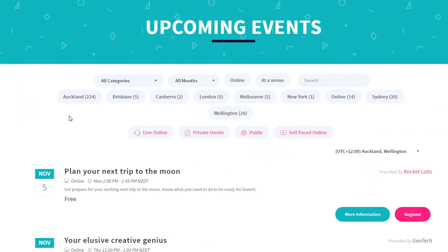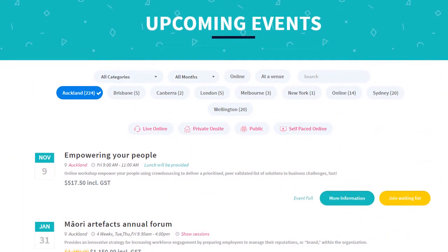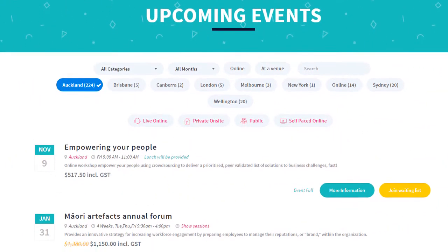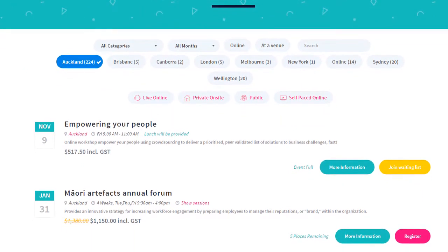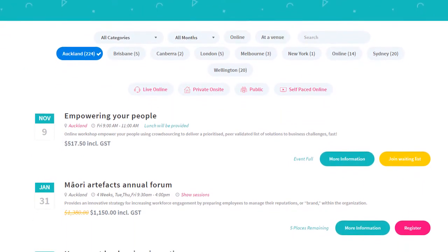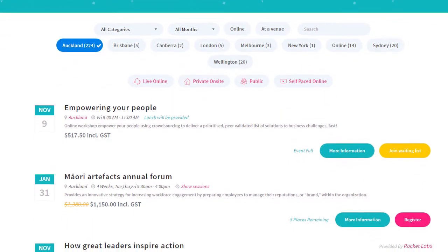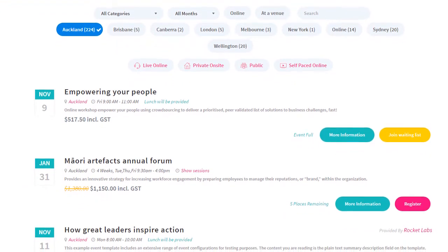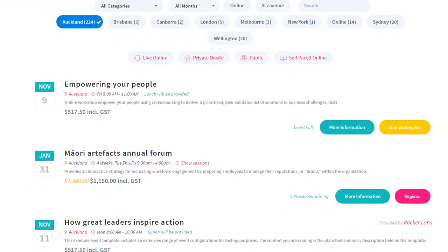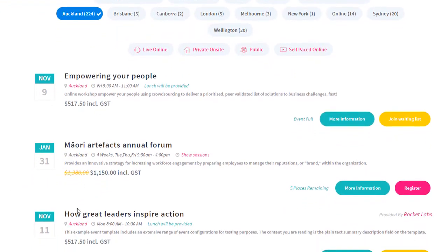Now let's take a closer look at some of the pages available with Arlo's website integration. This is the Upcoming Events page. As you can see, it includes a range of filters at the top, which can be customized and configured to suit.